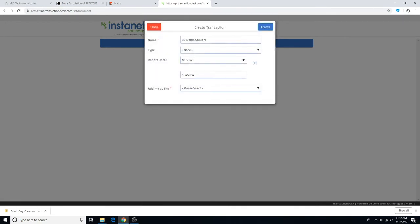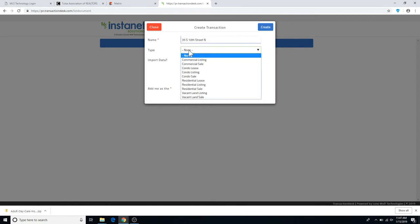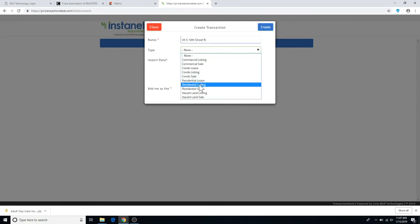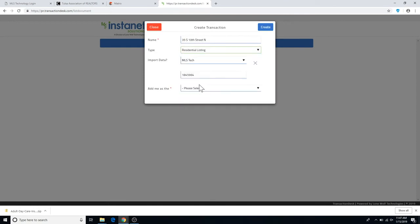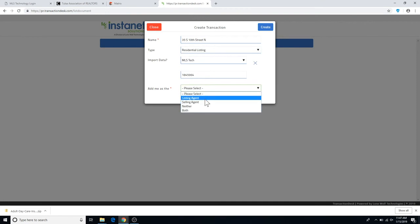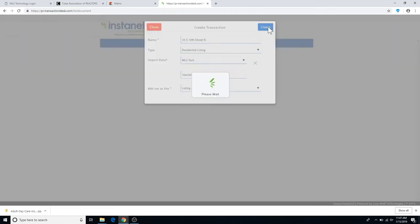Just confirm some of the details, including whether or not it's a residential listing, or whatever the case may be. Add yourself as a listing agent, and then create.